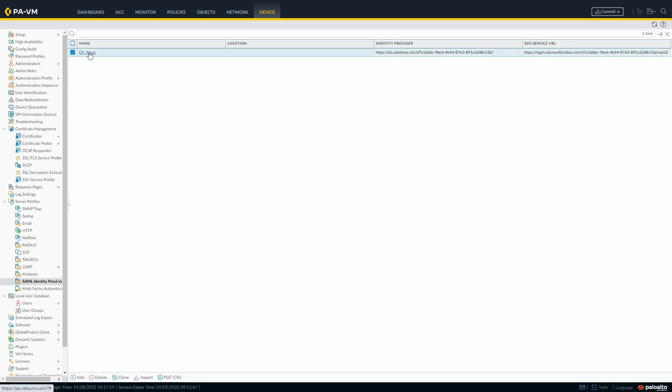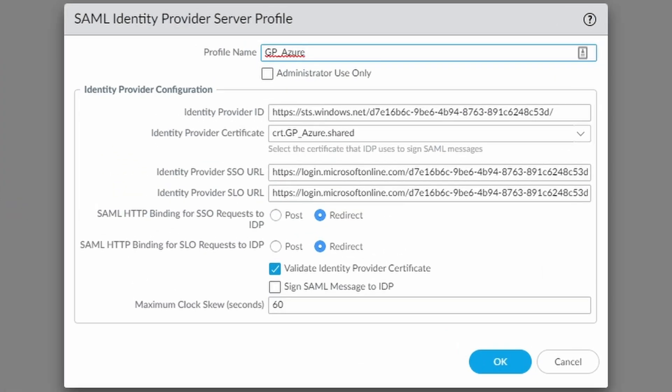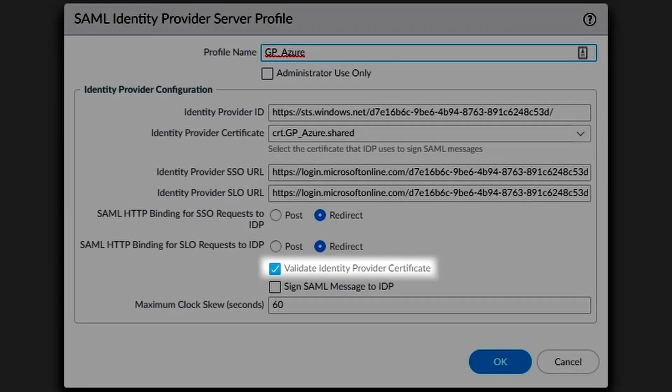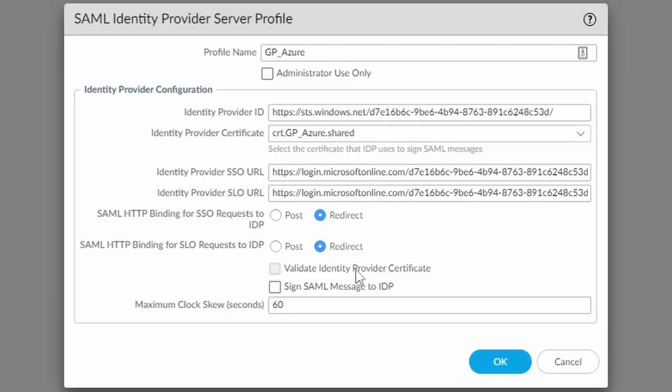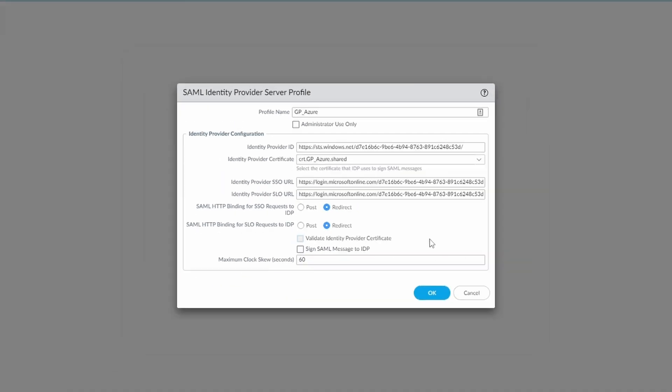For this tutorial, I'm not going to verify the Azure certificate. But whenever configuring in production, please keep the certificate validation active.